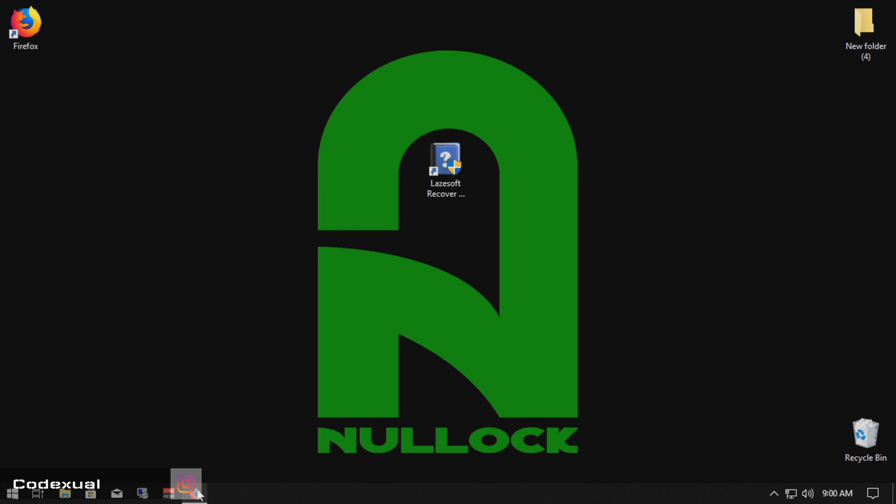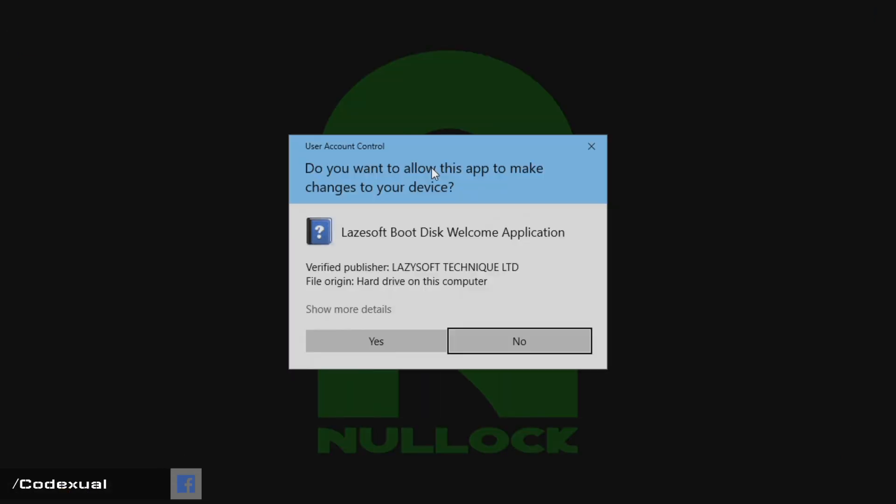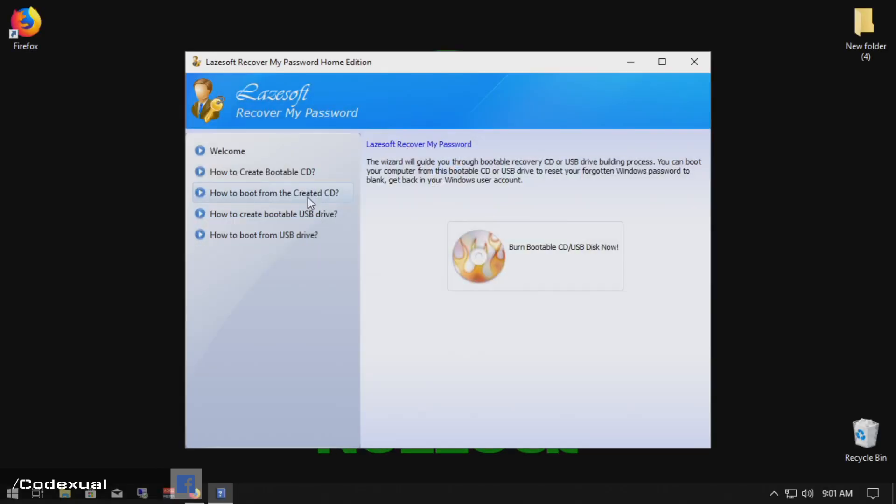So you'll be needing either a blank DVD or a flash drive like a USB thumb drive. Once you have those, then you can download the software which is completely free. It's the home edition and as soon as we open it up, it's going to ask you to run as administrator and we're going to burn it or put it on a USB disk.